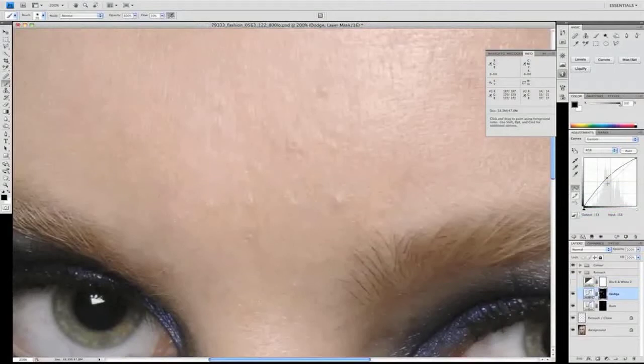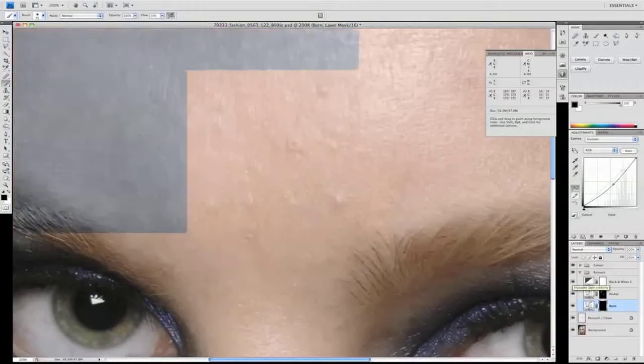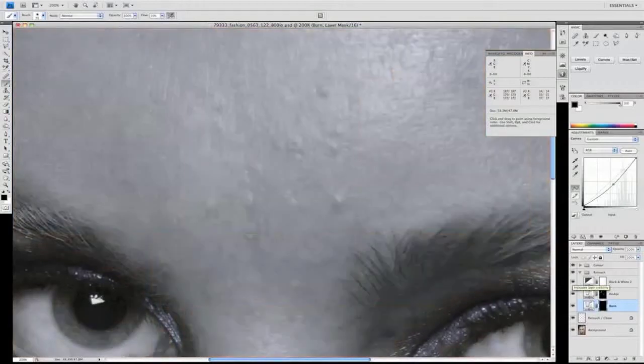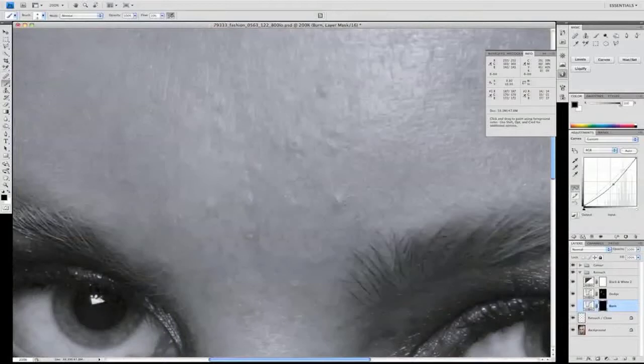We're going to zoom right in now. We have two curves: our dodge curve set to lighten and our burn curve set to darken. Another thing we're going to use temporarily is a black and white layer, which helps us identify the variations in skin tone much more easily and gives us effectively a map to focus on.